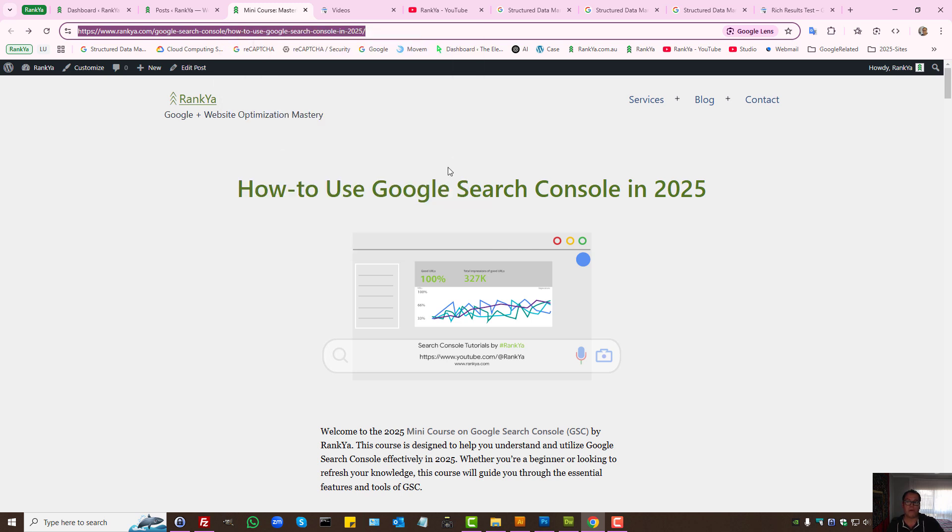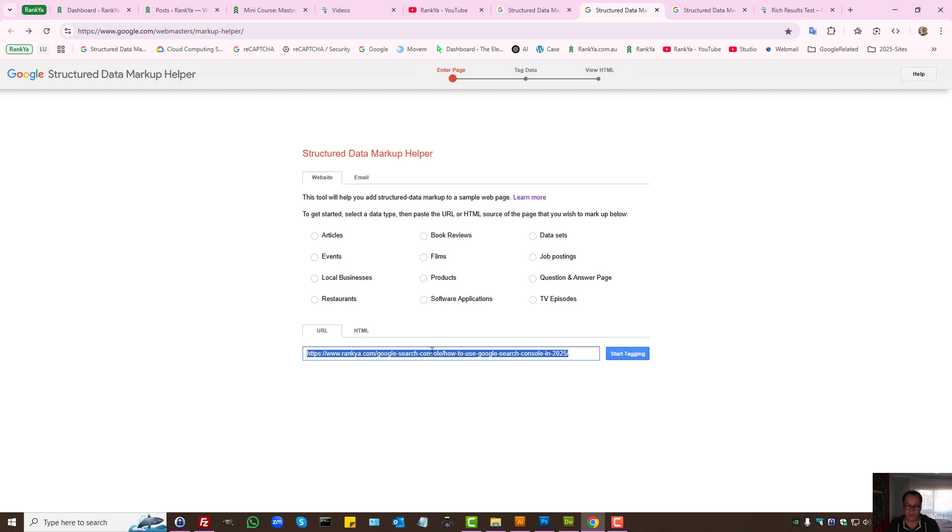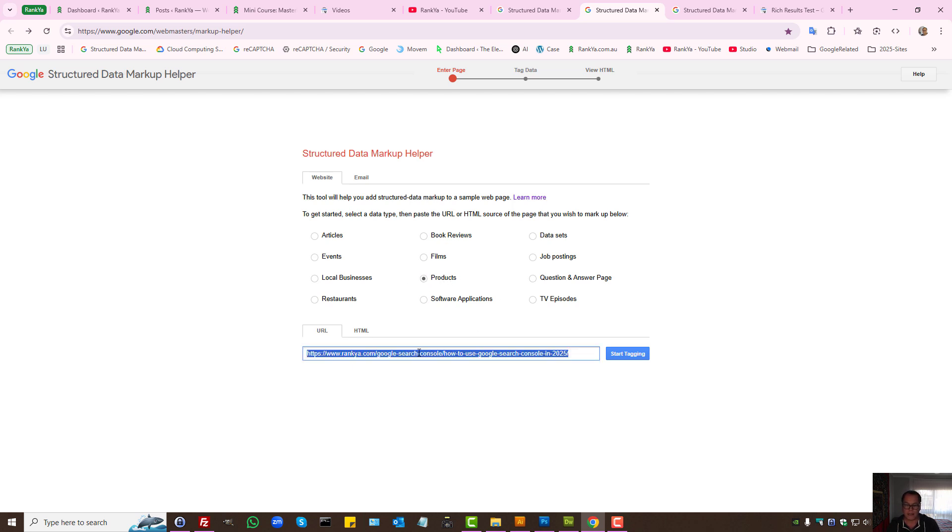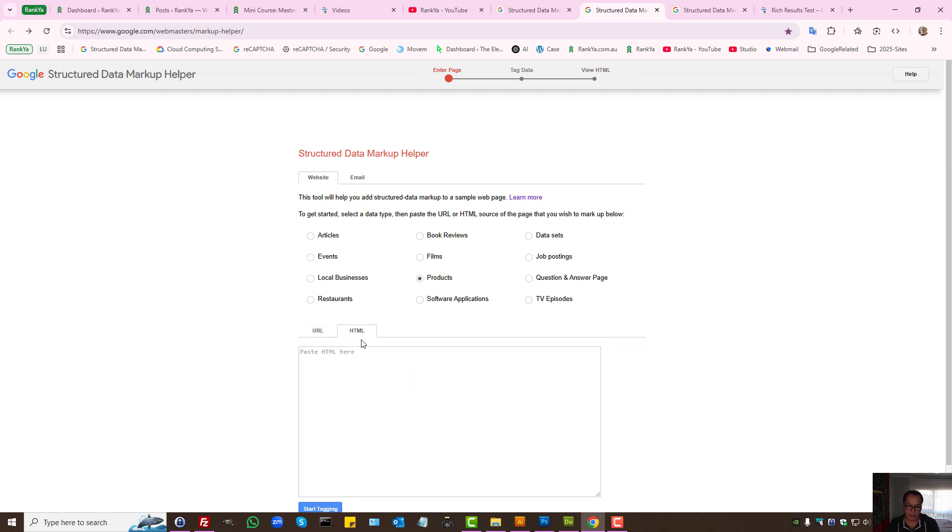Let's imagine you have blog posts. Then you can paste that URL there. Do keep in mind you can also mark up e-commerce products. In this example you would select products and paste the URL for your product web page here. There is also an HTML option.